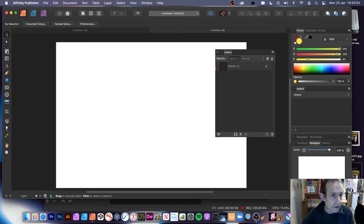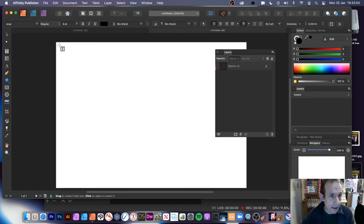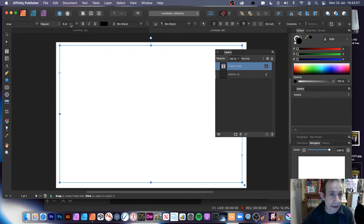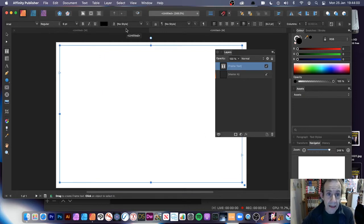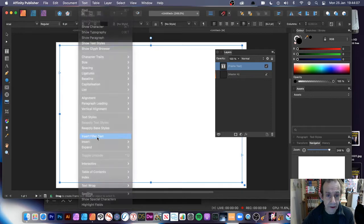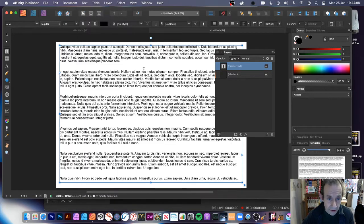Now just quickly go and add some text. I'm using the frame tool, adding that in — six point, Arial. Once you've done that, go to the text menu and insert filler text. So you've got the text there.